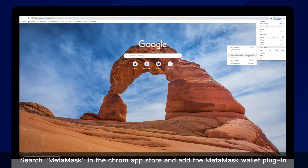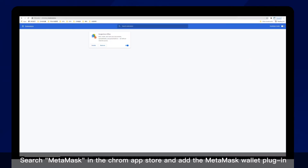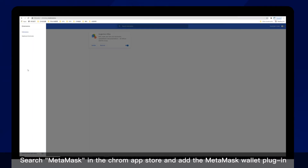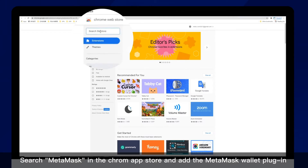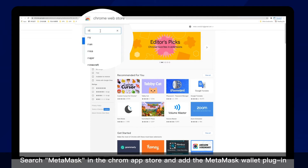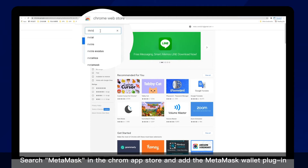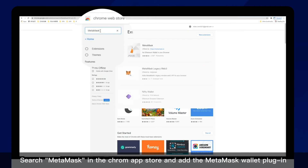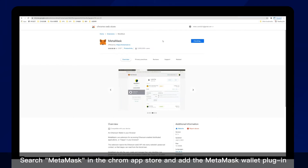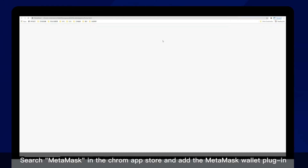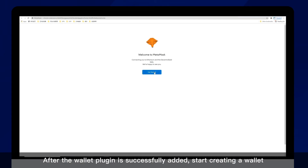Search MetaMask in the Chrome App Store and add the MetaMask wallet plugin. After the wallet plugin is successfully added, start creating a wallet.